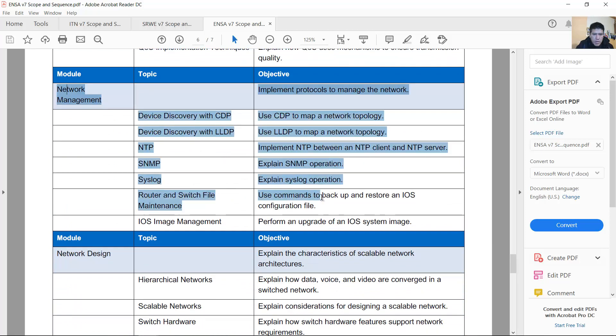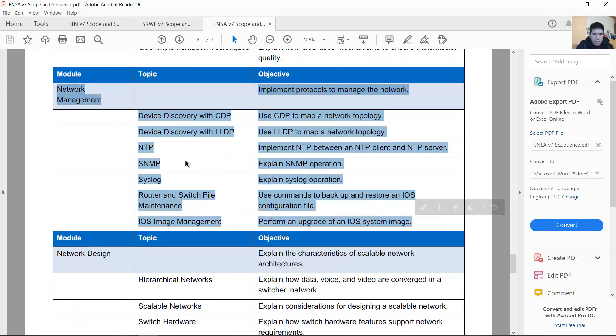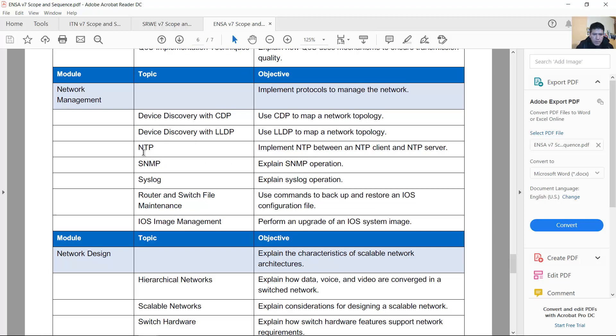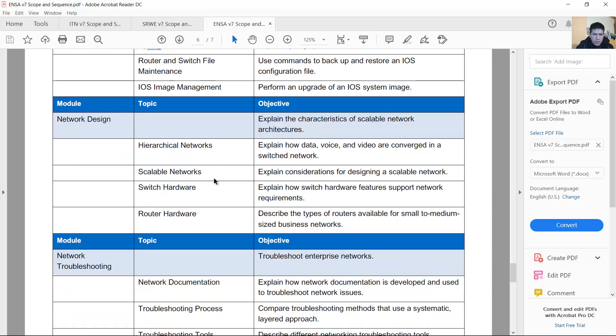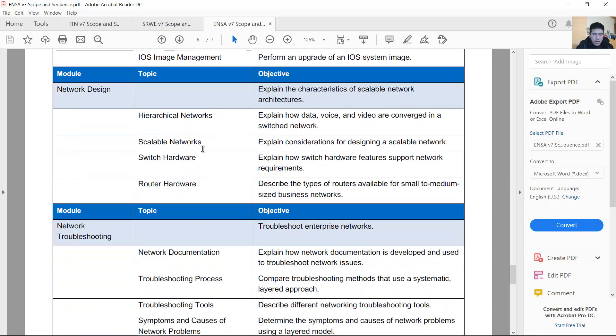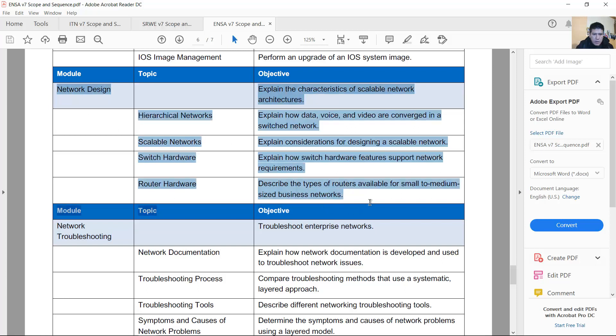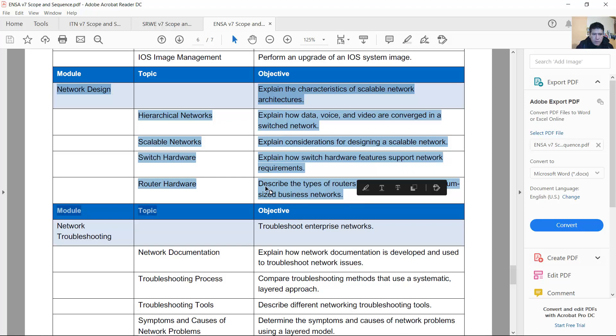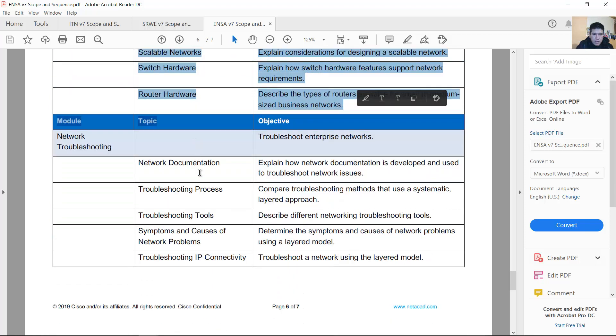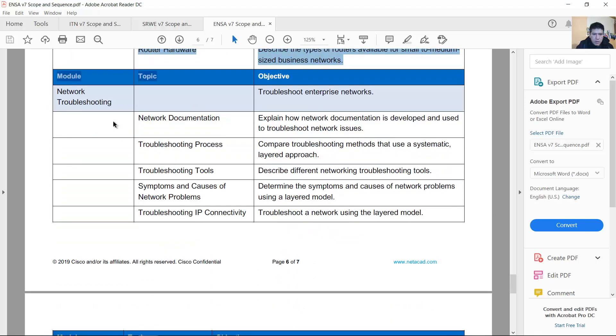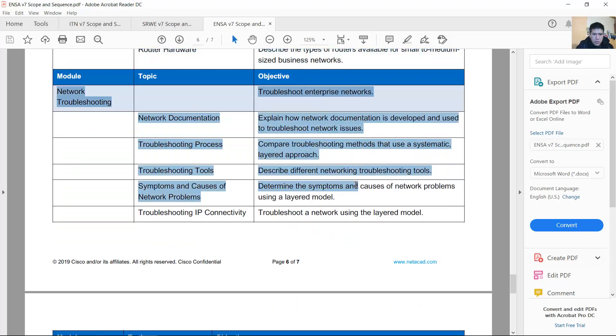Network management remains the contents of version 6.0 with NTP, SNMP, syslog, and other. Network design remains the contents of version 6, troubleshooting.